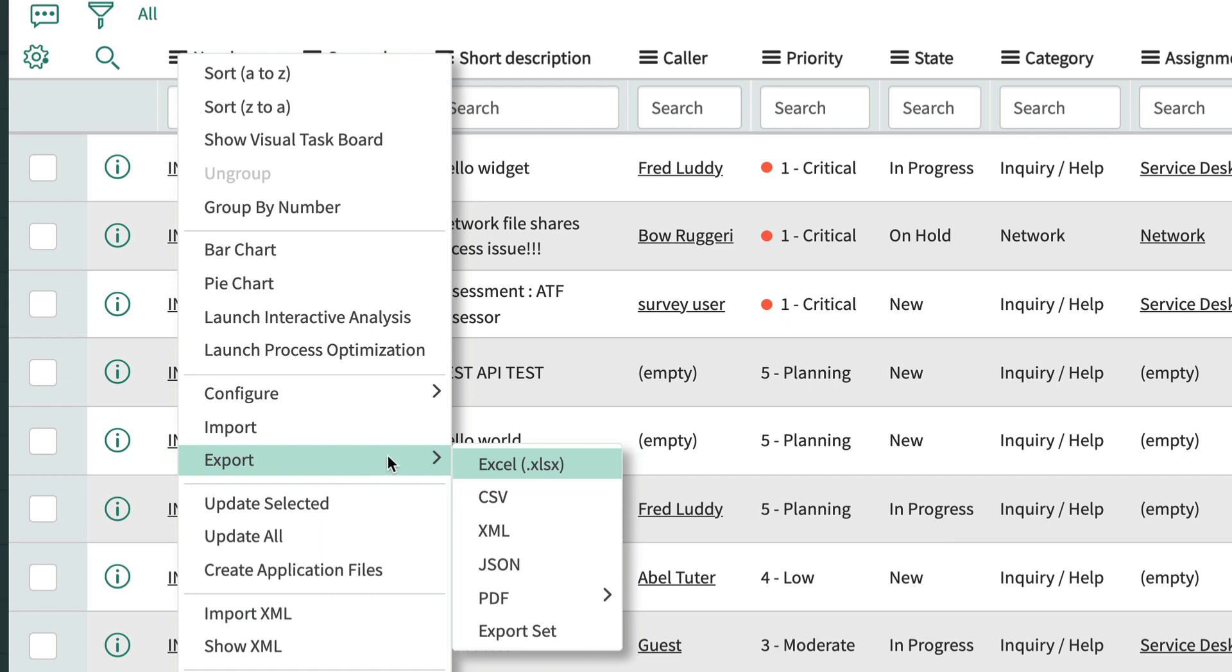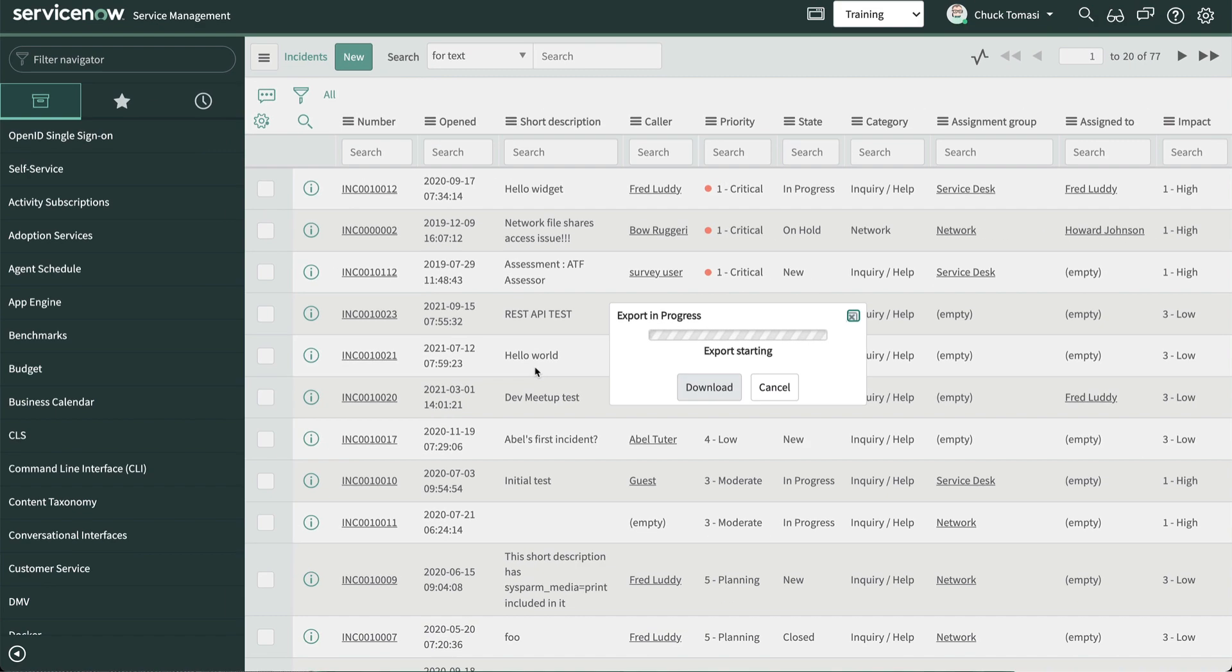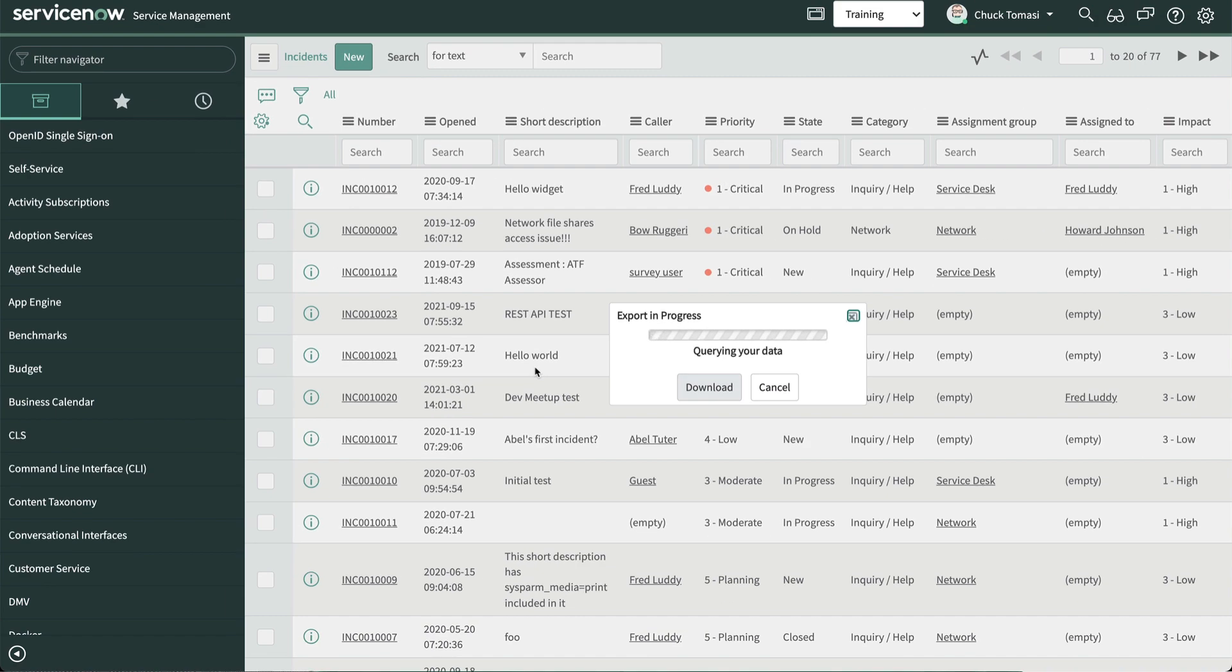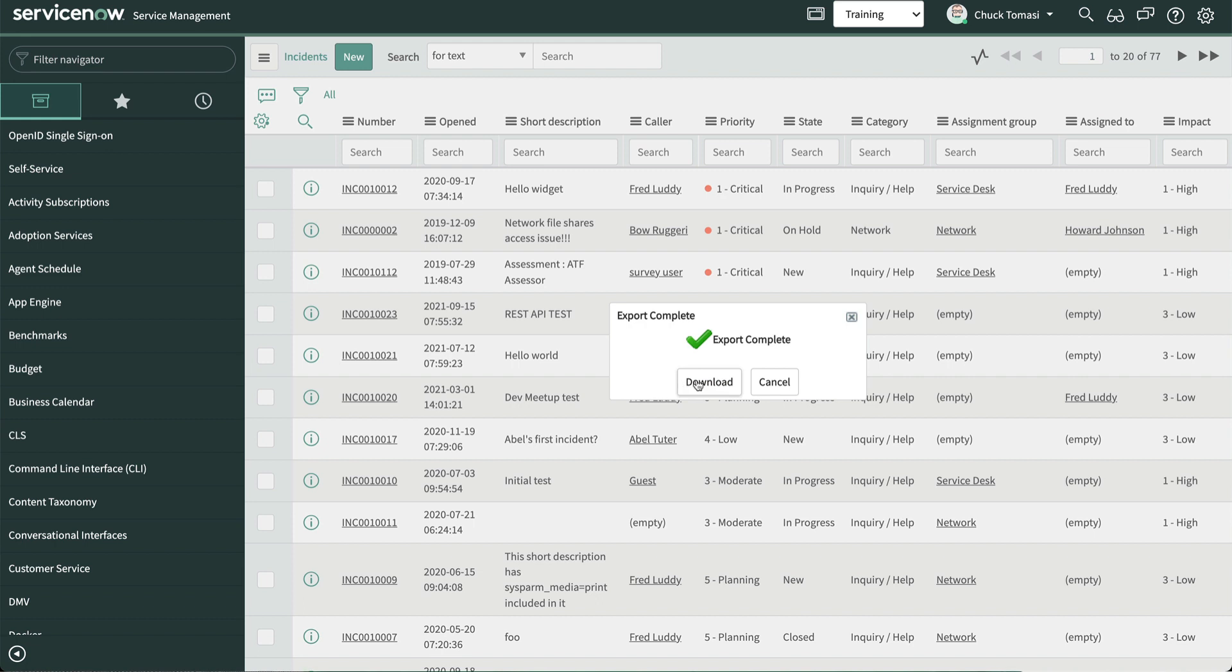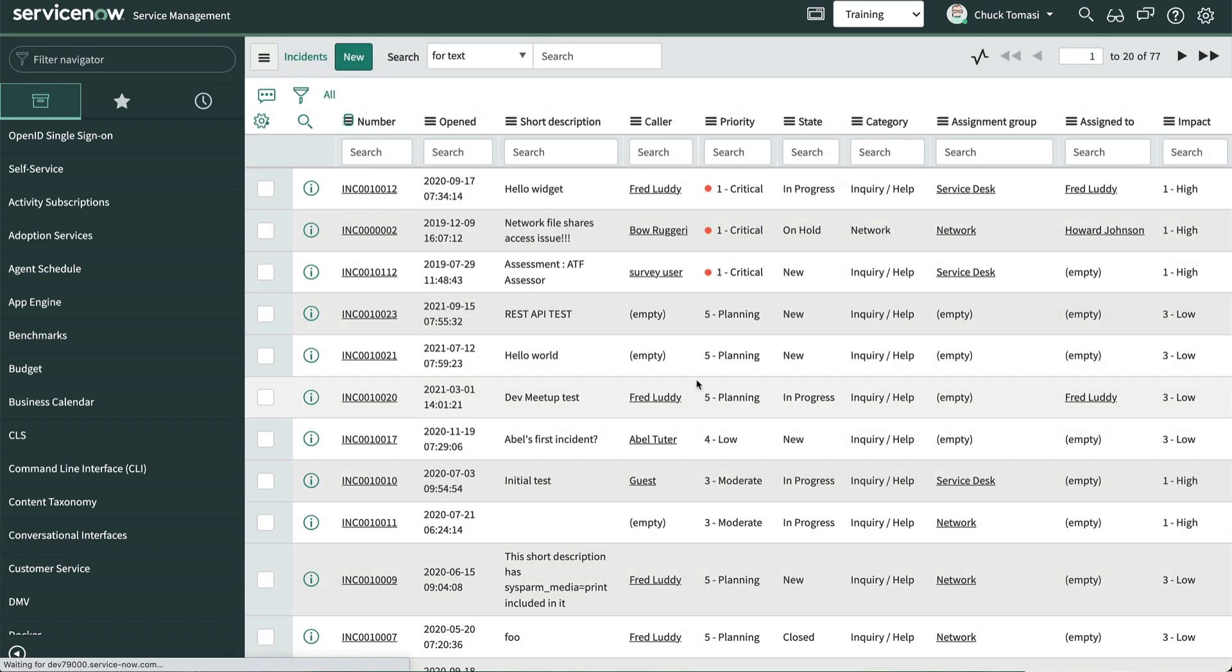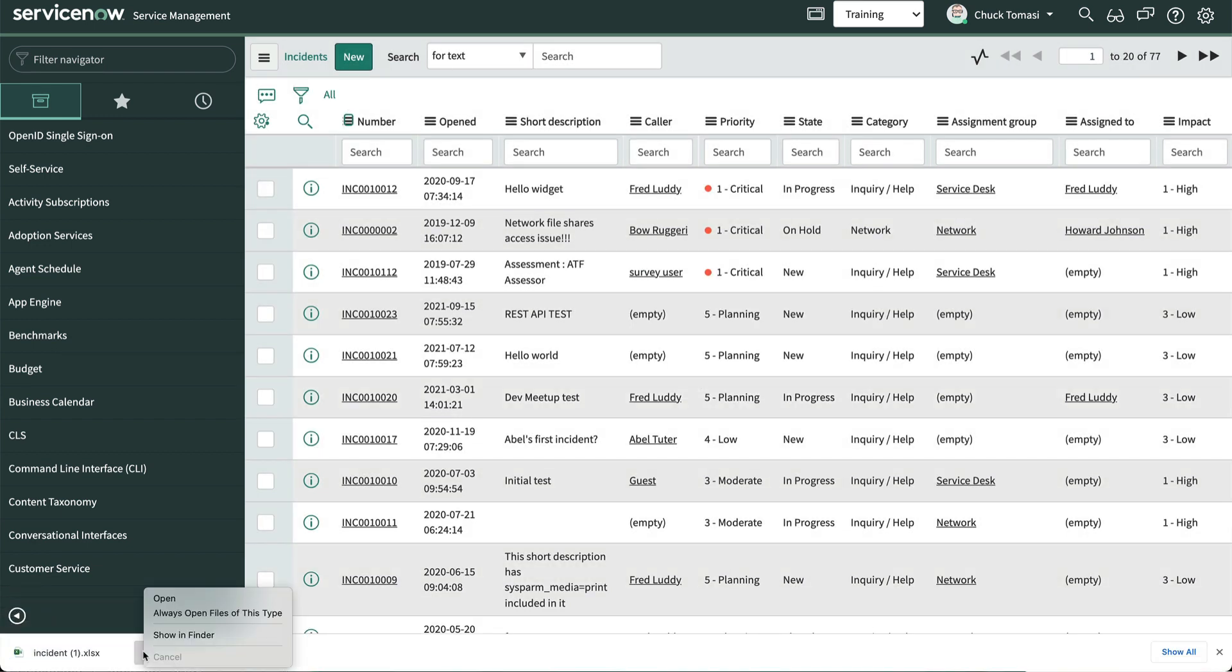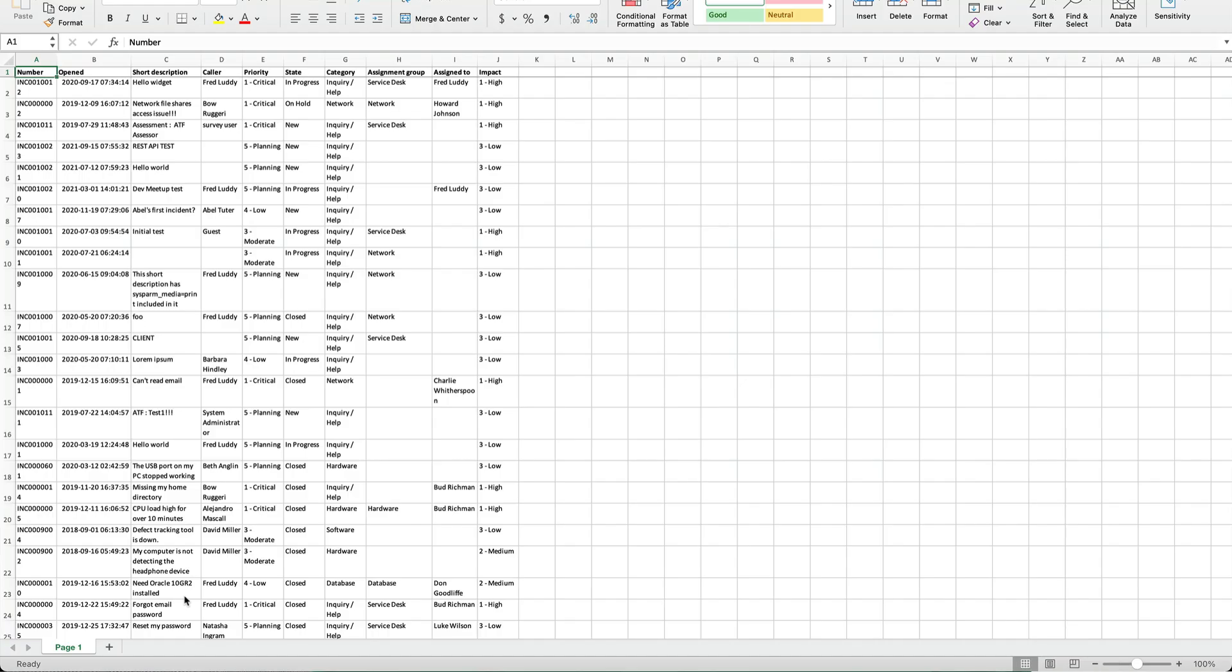The process for all of these is pretty much the same. The system uses the current list of records and fields displayed to export the data in the desired format. When the processing is done, we're presented with a modal to download the file. If we choose to download the file, it's saved to our local hard drive, where we can open it and examine it.